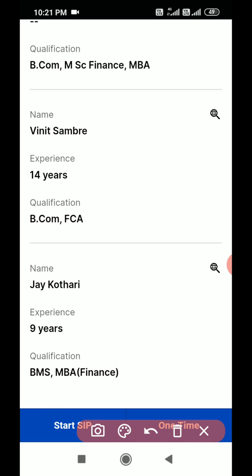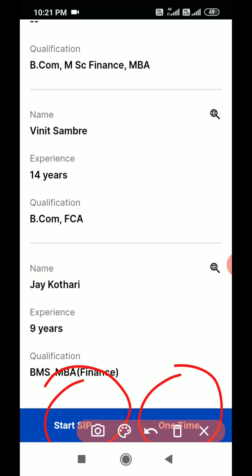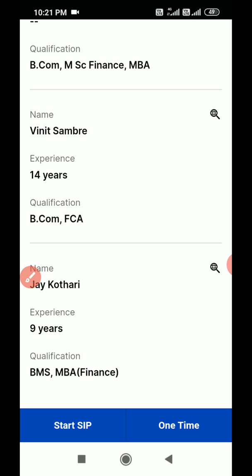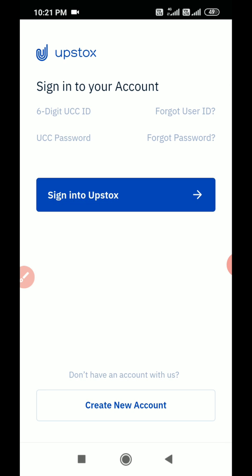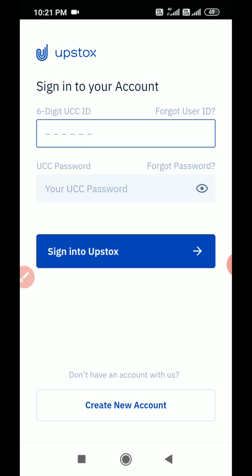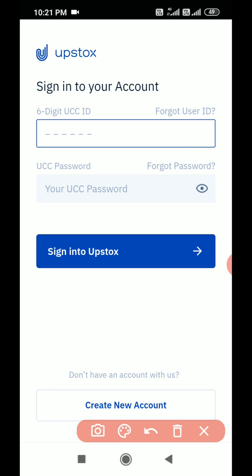You can invest in two ways: one is SIP, or one is one-time (lump sum). One-time means a lump sum amount investment. SIP means every month or every quarter the same amount will be deducted automatically. First I will show you the SIP model — click on SIP.